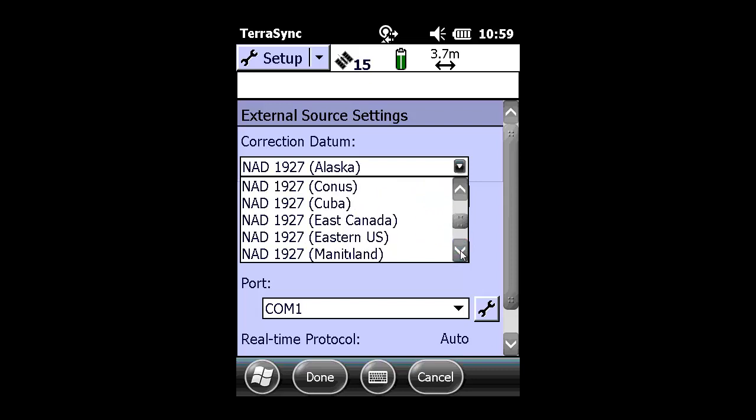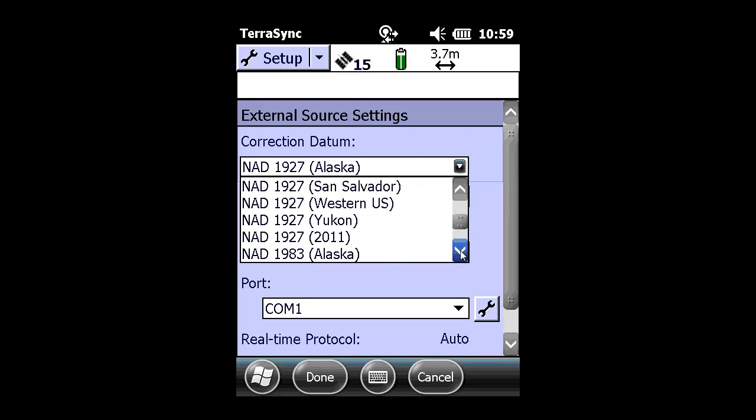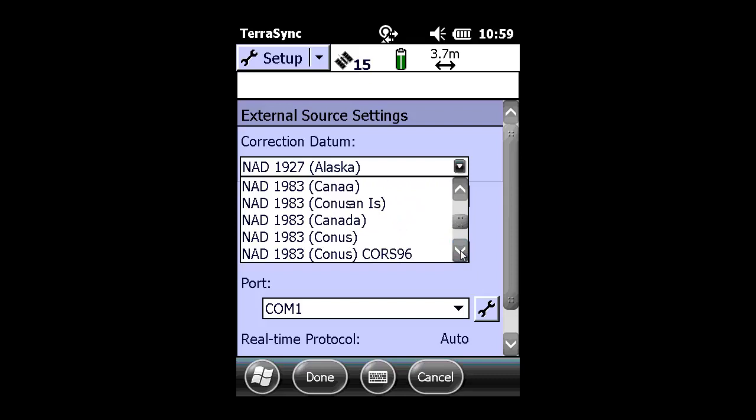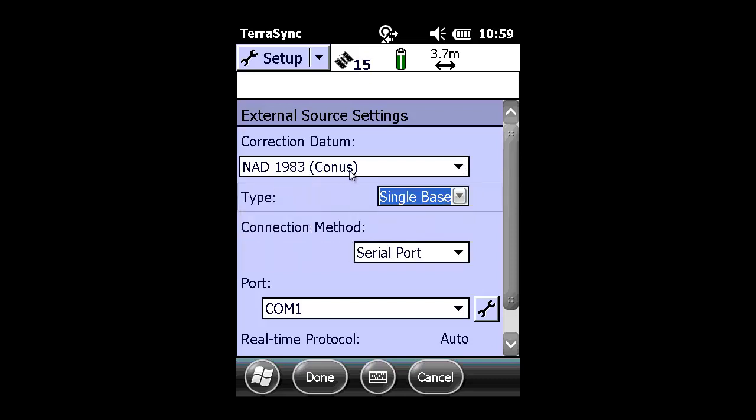Since we're operating in NAD-83 2011, we could choose NAD-83 CONUS, but that would be a zero transformation. So when we choose NAD-83 CONUS, again, like WGS-84, that is a zero transformation.